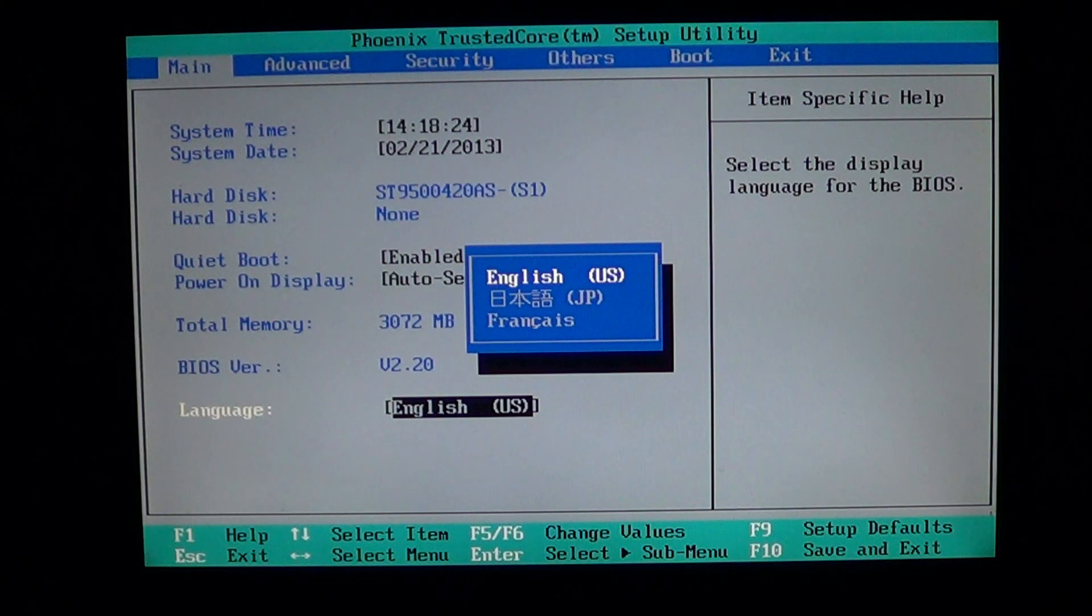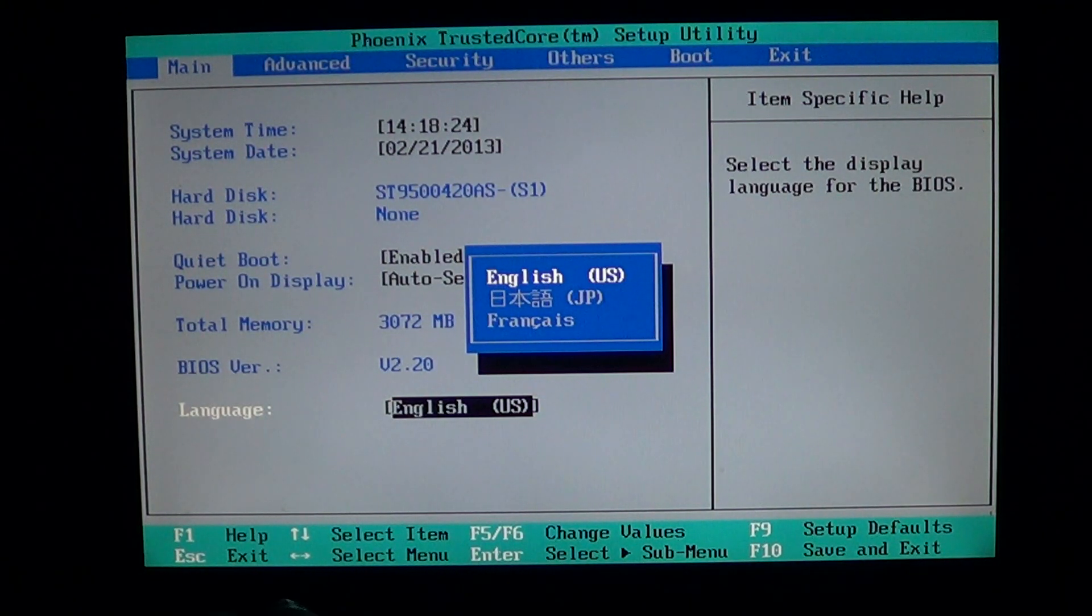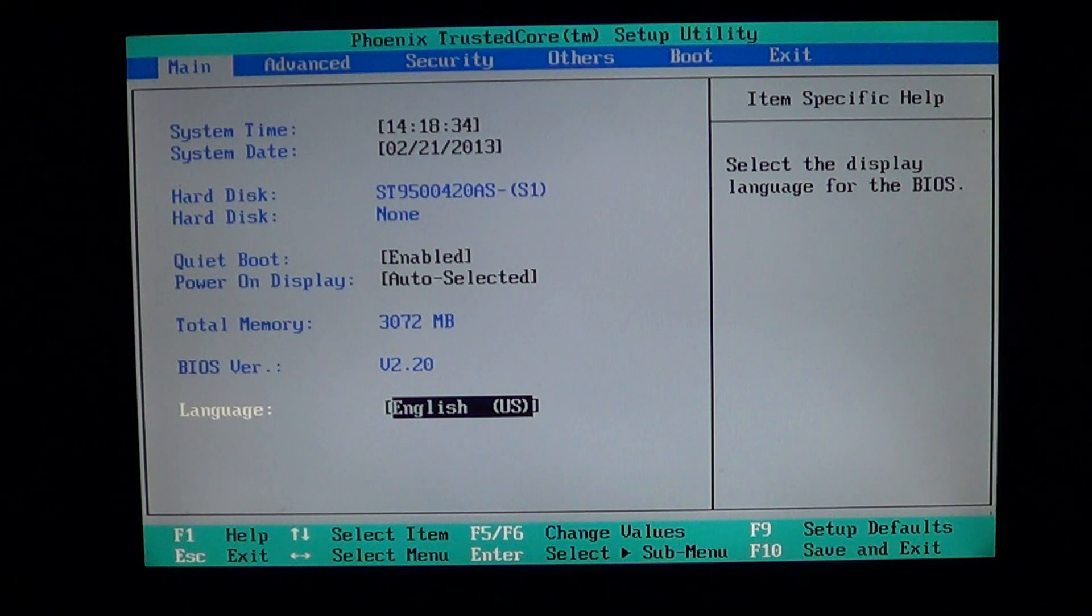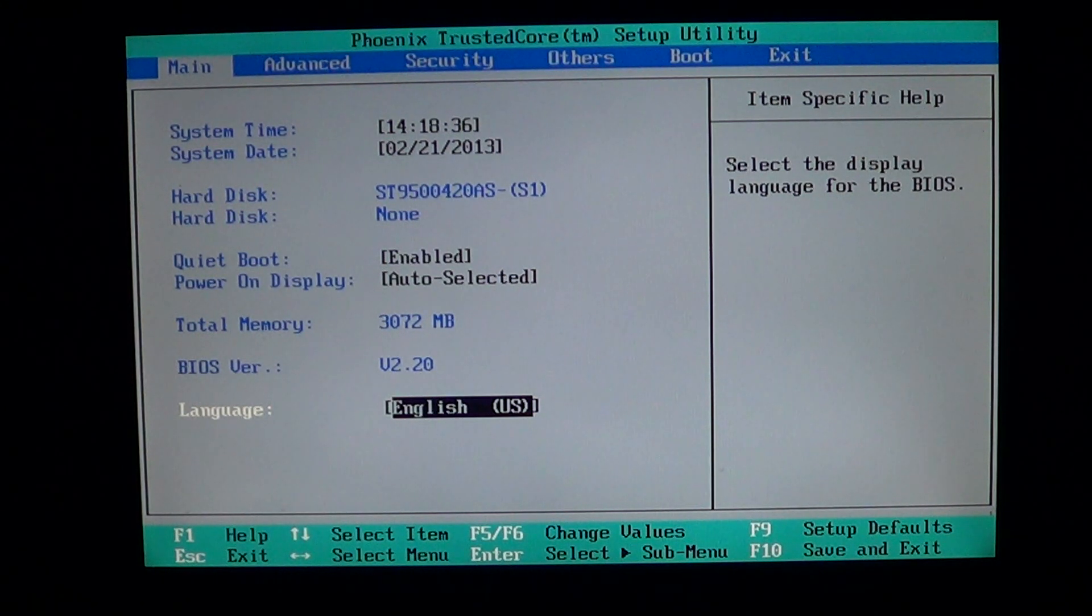English, Japanese and French. Some BIOSes have much more languages, it depends on the company that makes your BIOS.